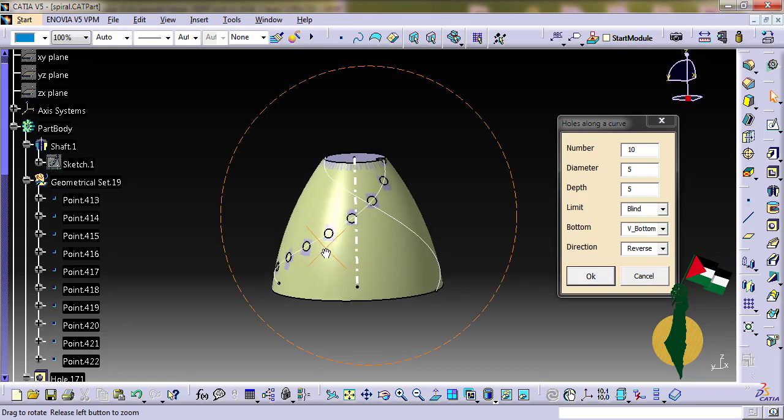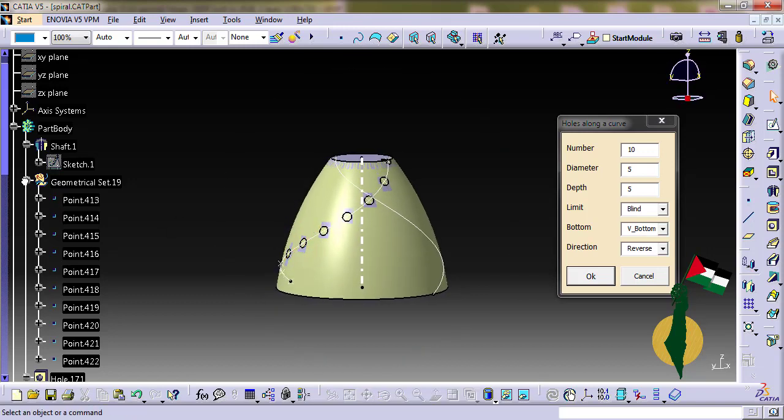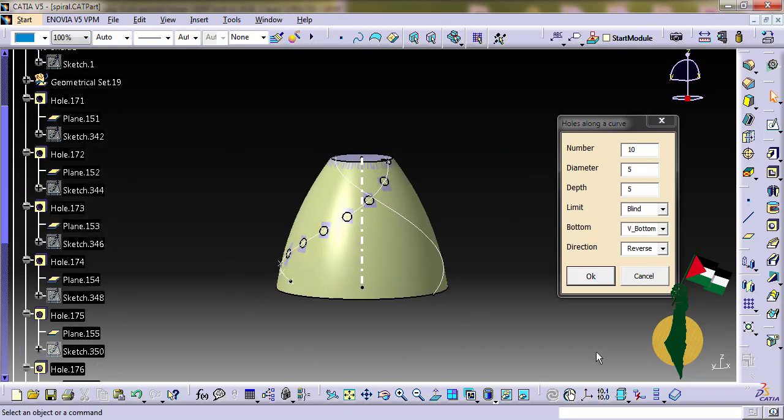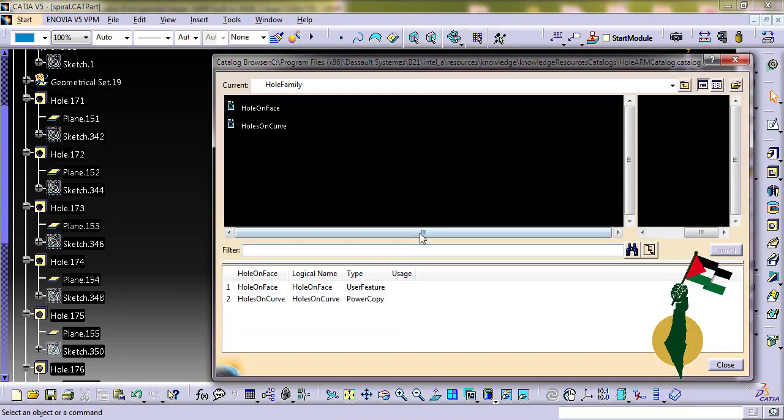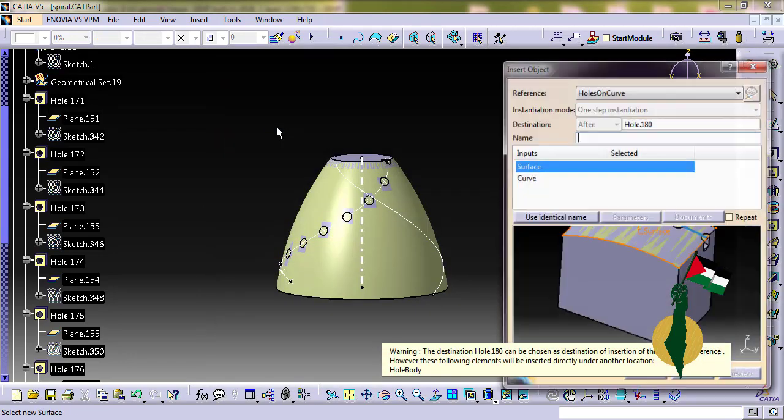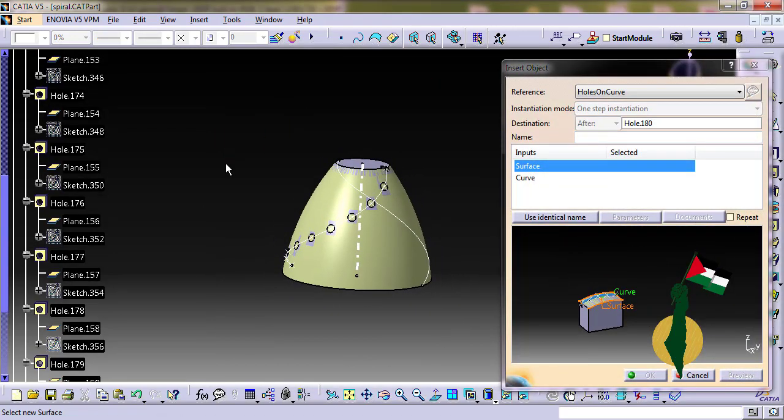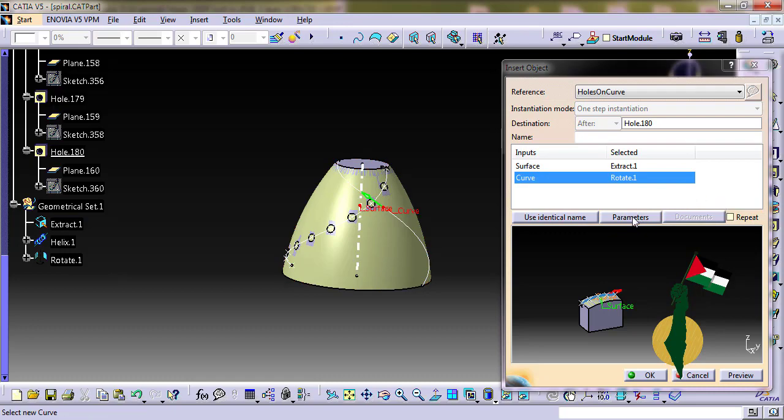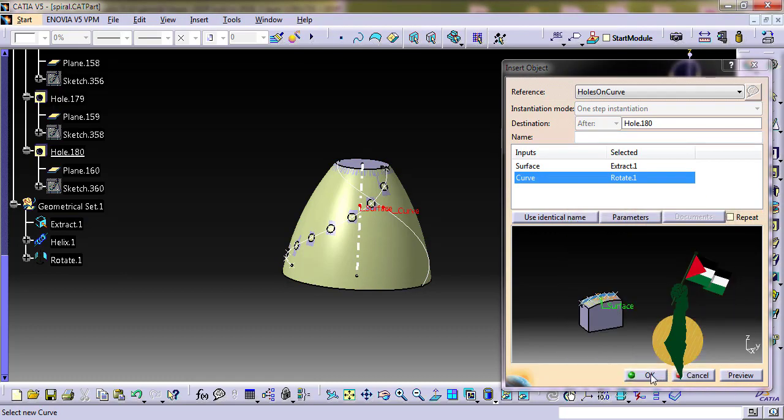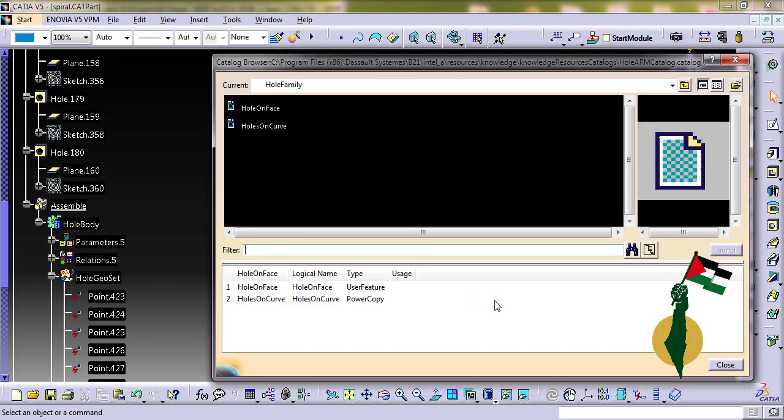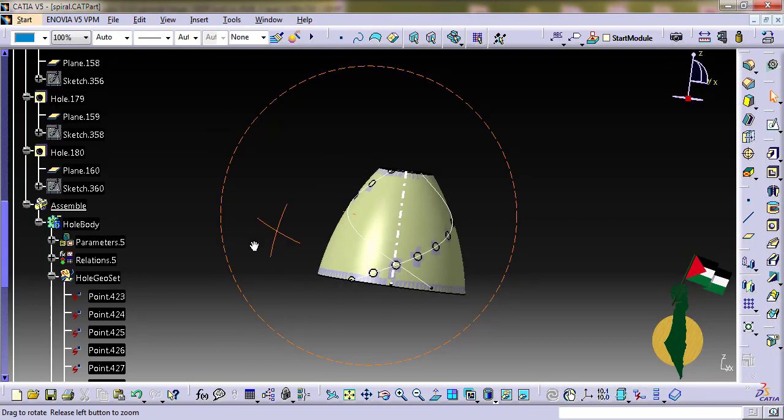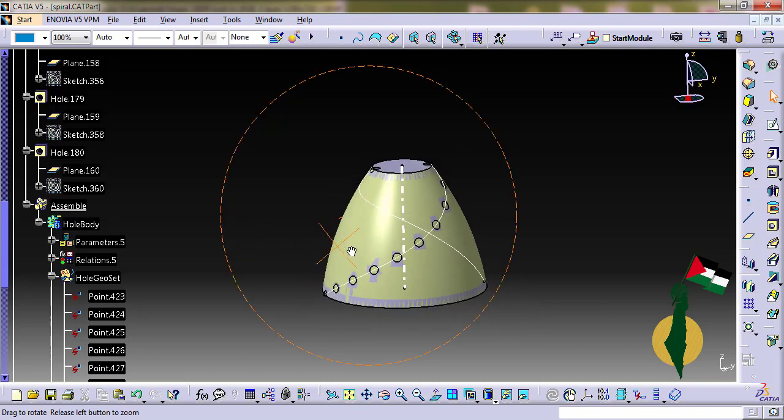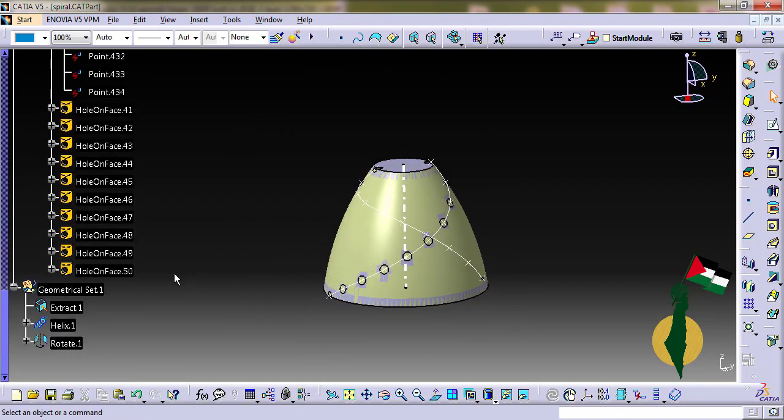Good. Now let's do it with the product templates. I have a catalog where I store the power copy. I select the references, change the parameters if needed and I get the same geometry but not the same tree.